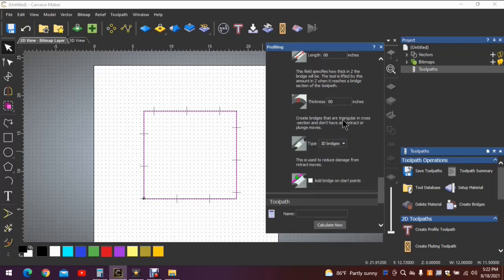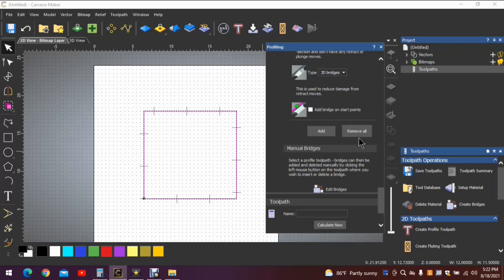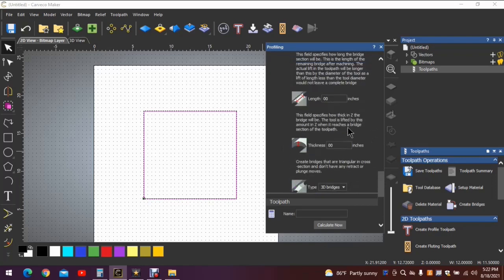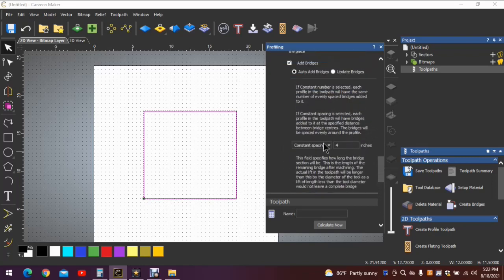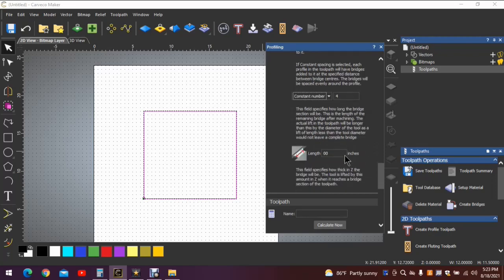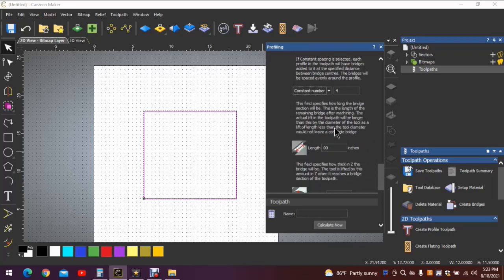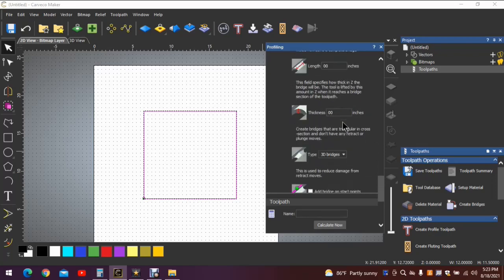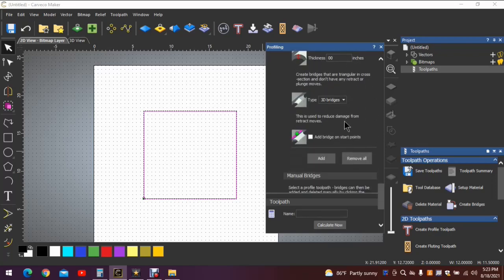All right, let's remove those by clicking this button here. Let's choose another selection - constant number. You'll notice the inches goes away. Now we're dealing with a number, not a measurement. Again, let's add some bridges and see what it does.